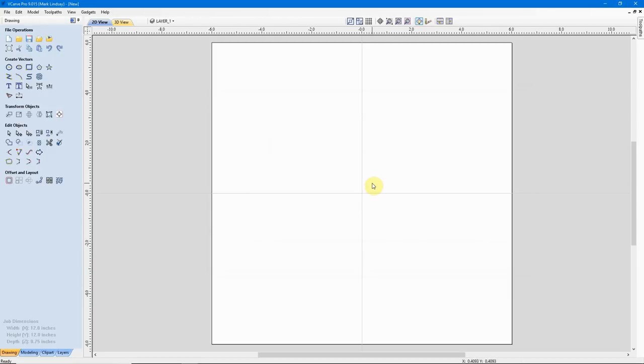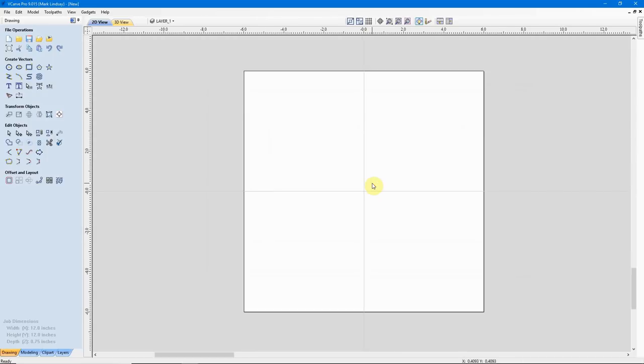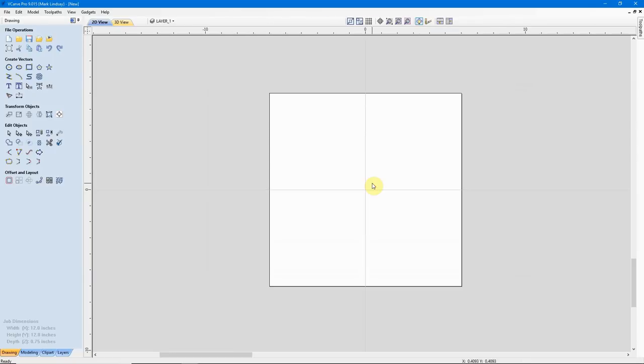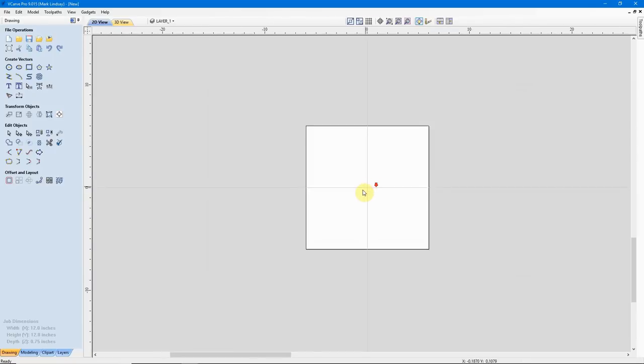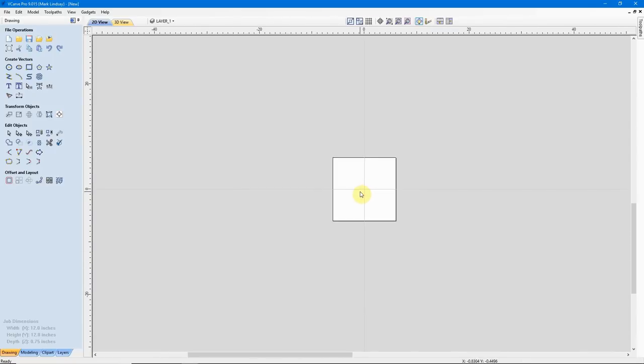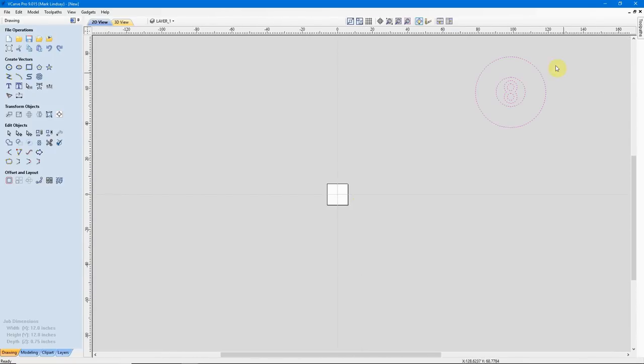And we don't see anything here. This is something that's pretty common when importing DXF files. Let me go ahead and just roll my scroll wheel back, zoom out, and there's our vectors over there.